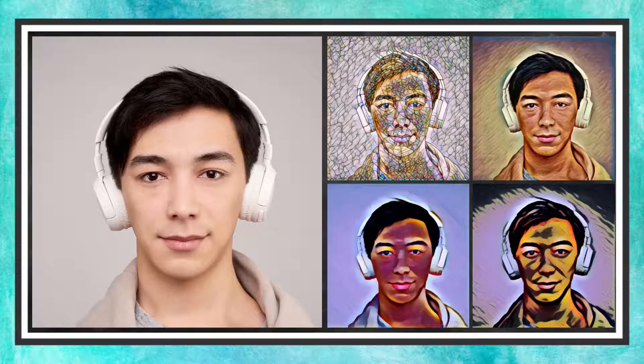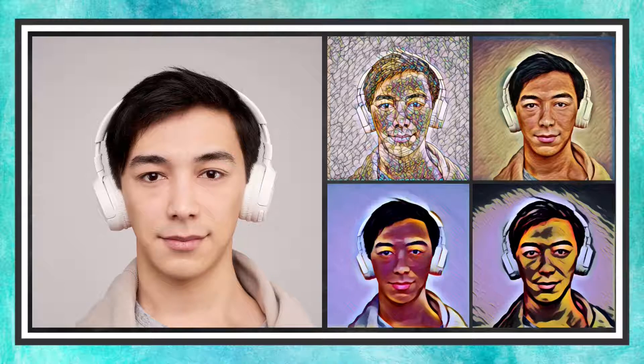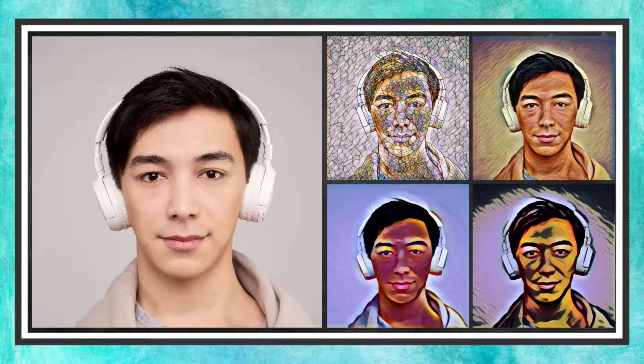In today's Canva tutorial, you are going to learn how to create a painted effect on your picture for free. Let's get started.